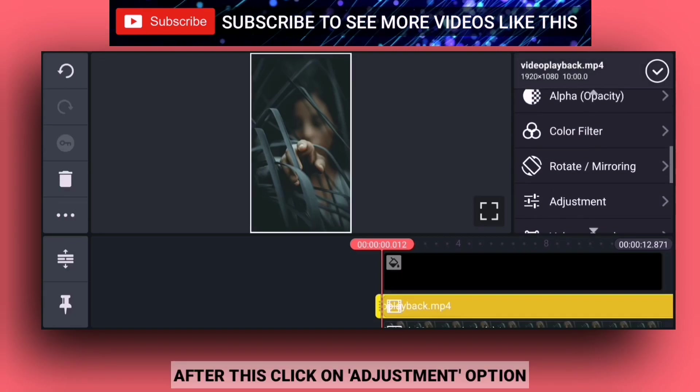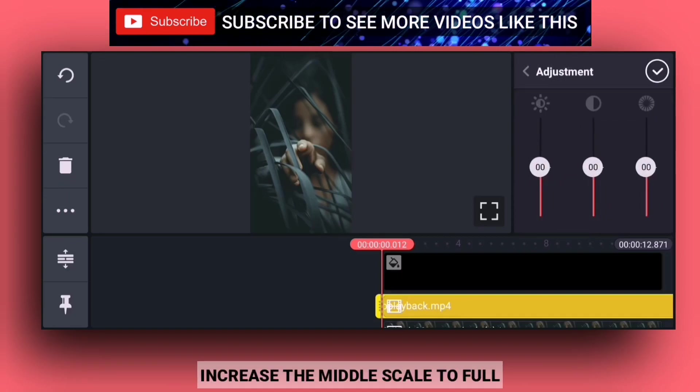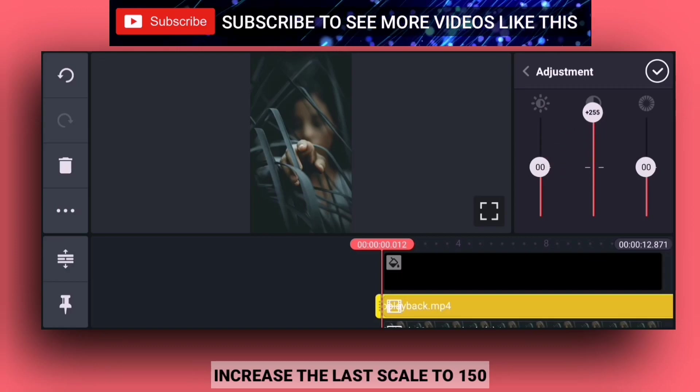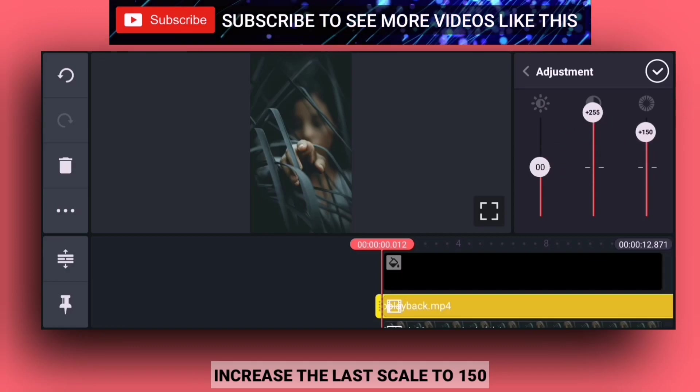Then select the adjustment option. Select the middle scale and the last scale, then set it to 150.